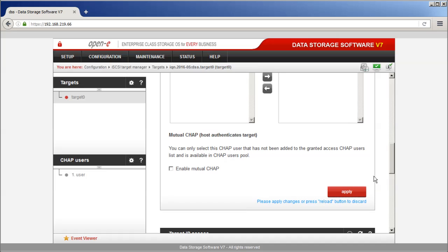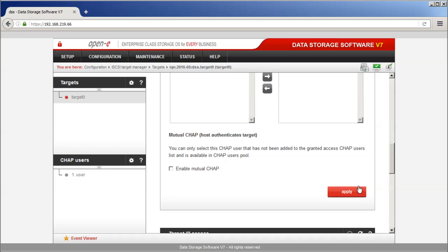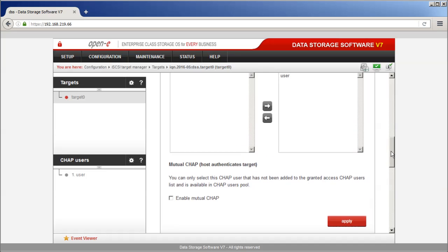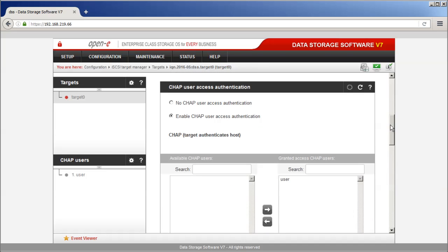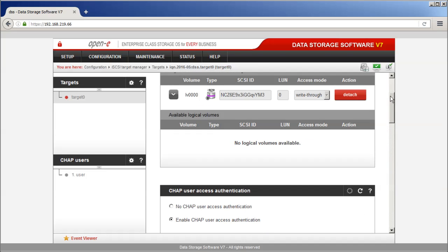Click the Apply button to confirm new settings. The newly created user is now granted to access the iSCSI target.